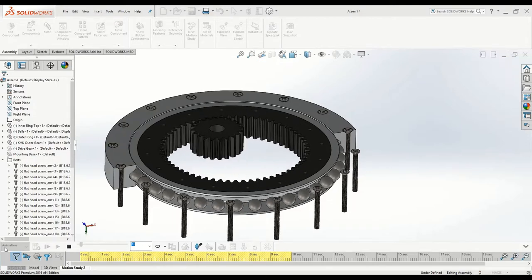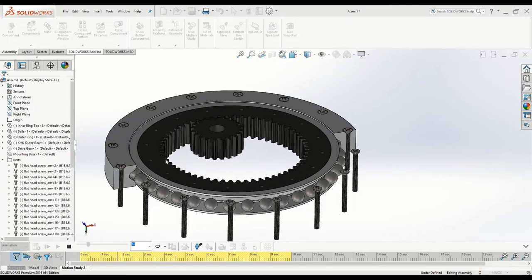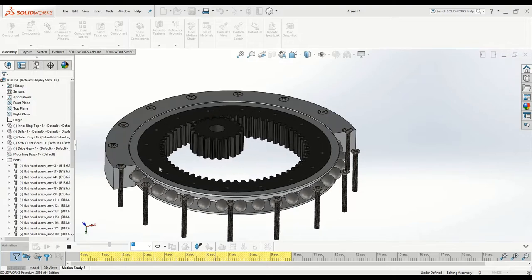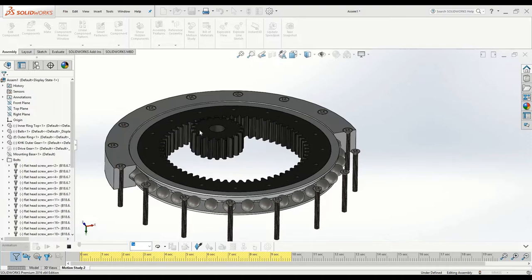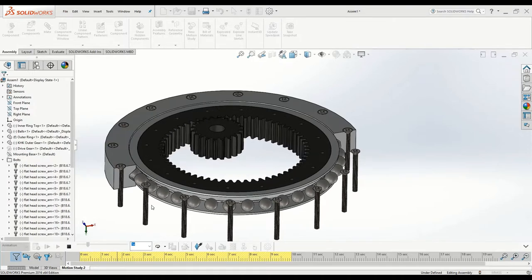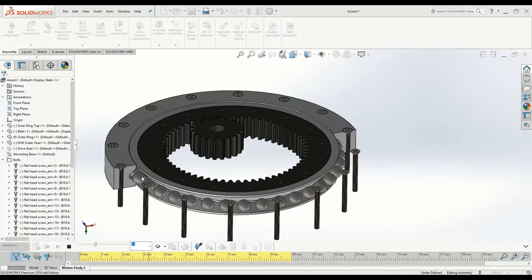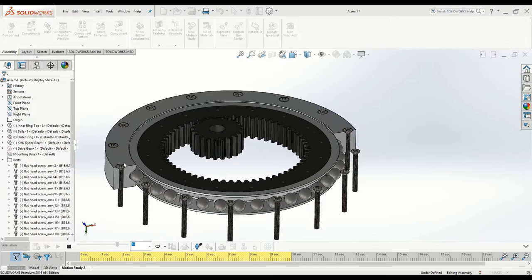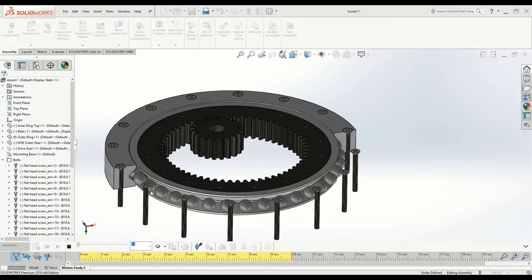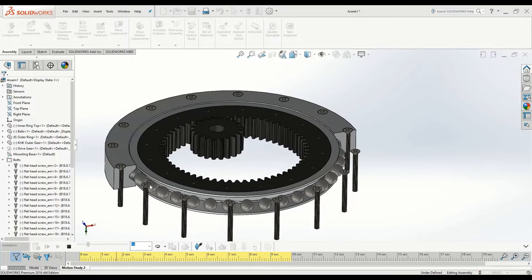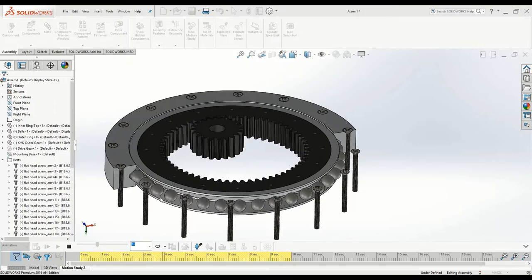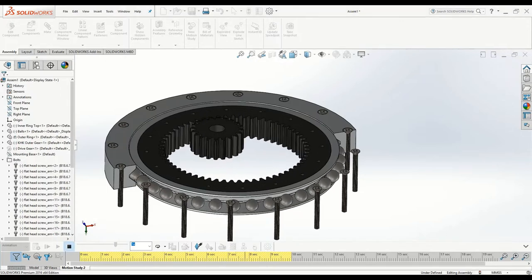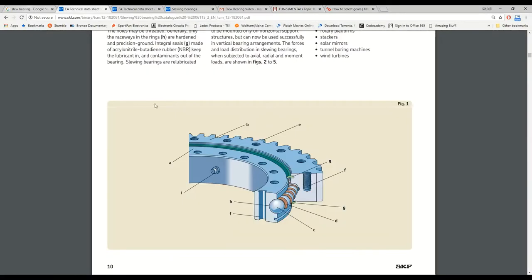Looking at this animation here we can see that this slewing bearing has an inner gear which is mounted to an inner ring, and that's being driven by a small gear in the center. That creates a rotational motion relative to this stationary outer ring, and that motion is achieved through these bearings, these are steel balls which are rolling as opposed to sliding which decreases friction.